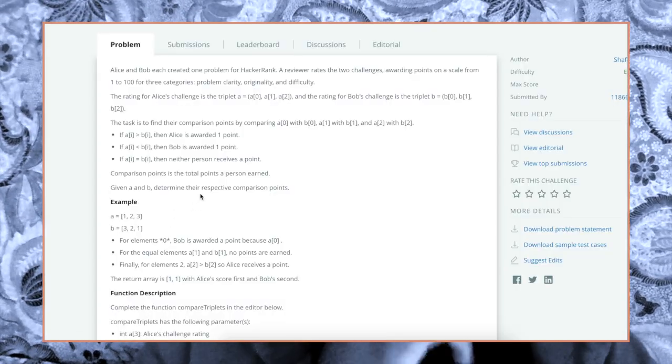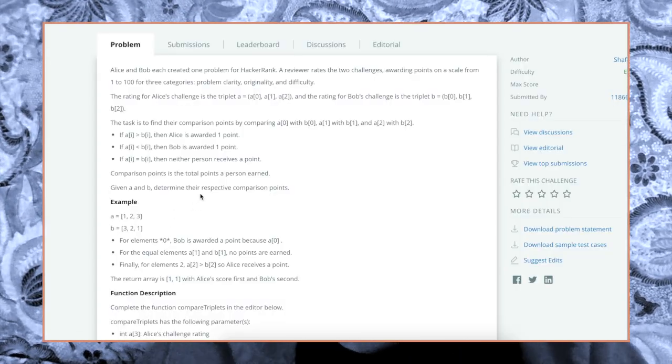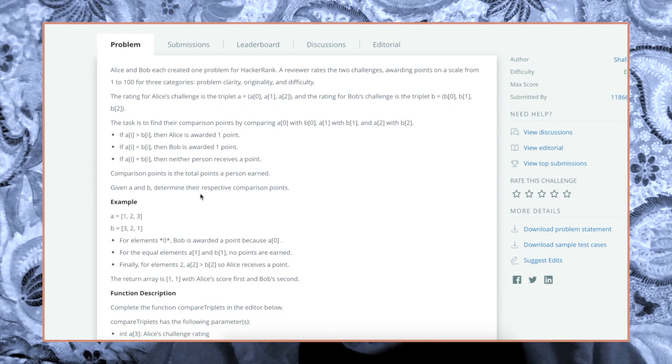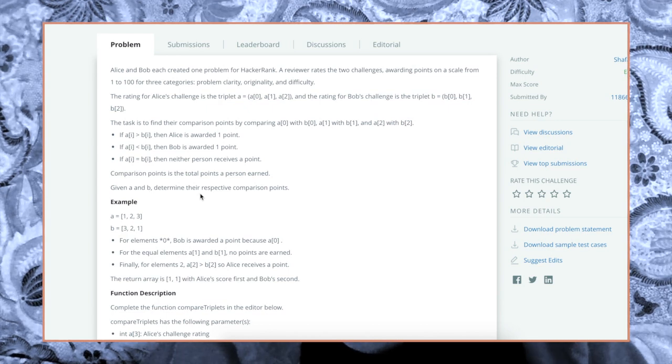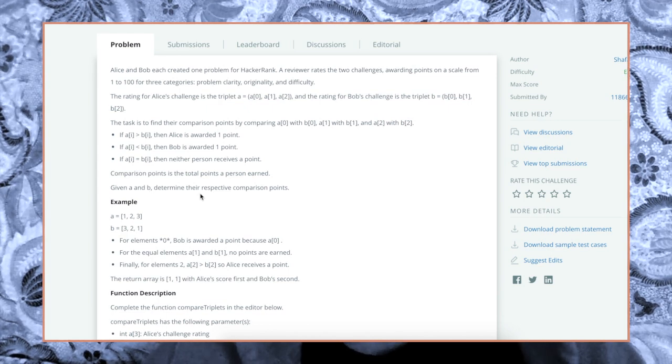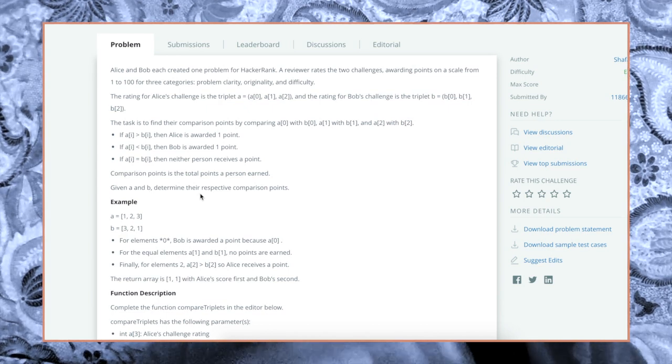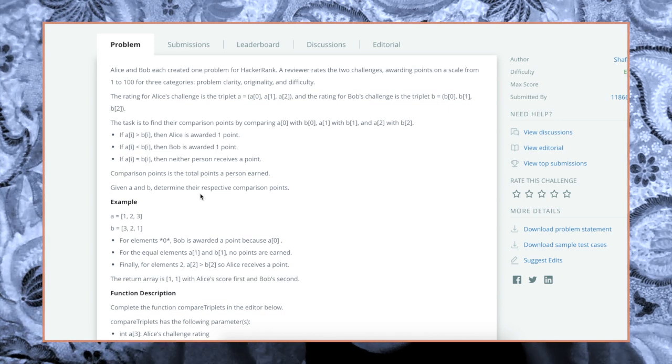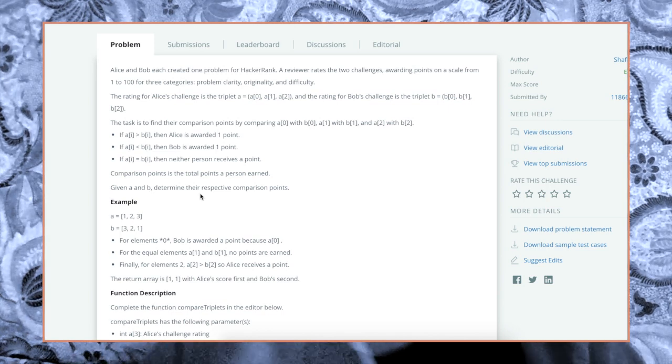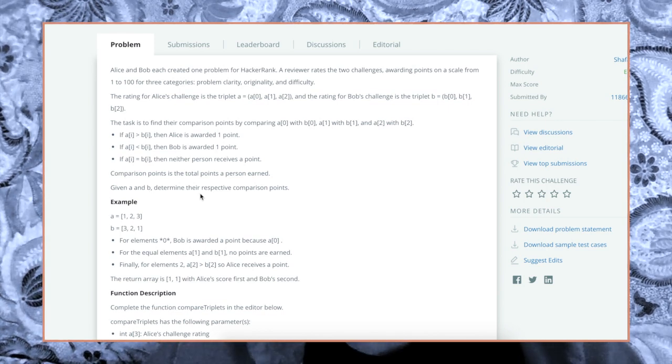All right, so this problem: Alice and Bob each created one problem for HackerRank. The reviewer rates the two challenges, awarding points on a scale from one to 100 for three categories: problem clarity, originality, and difficulty.